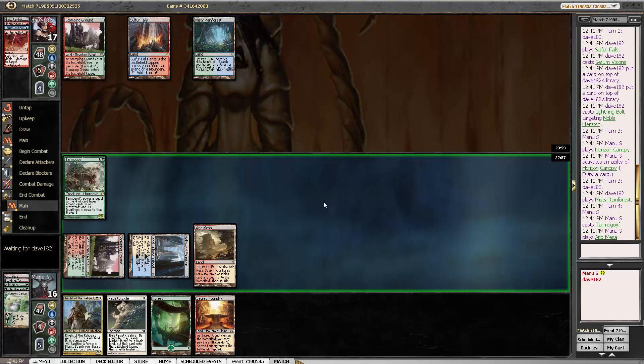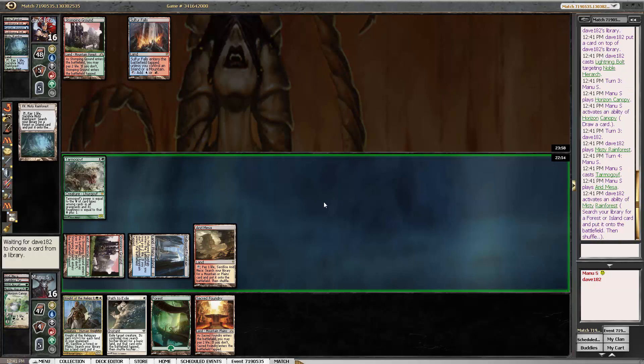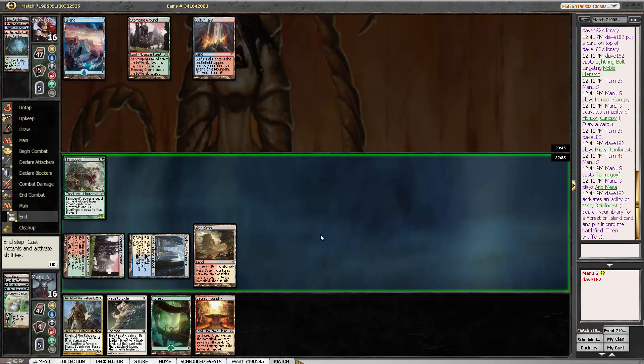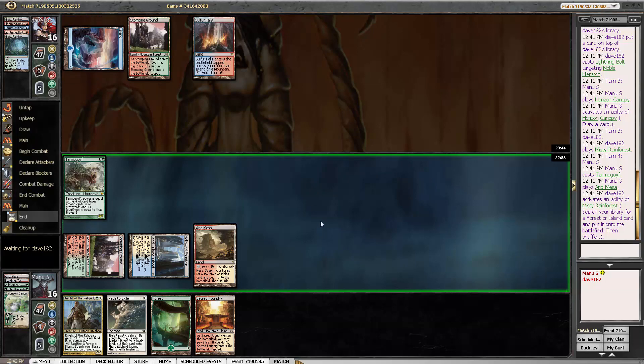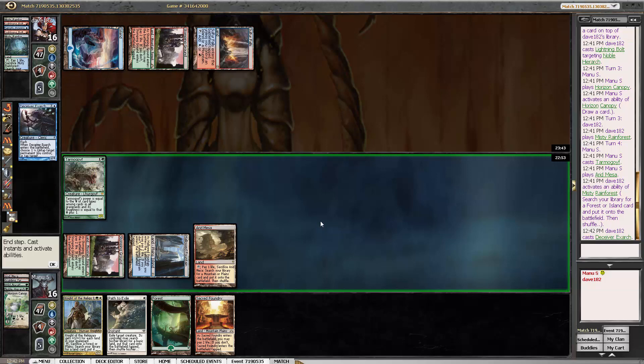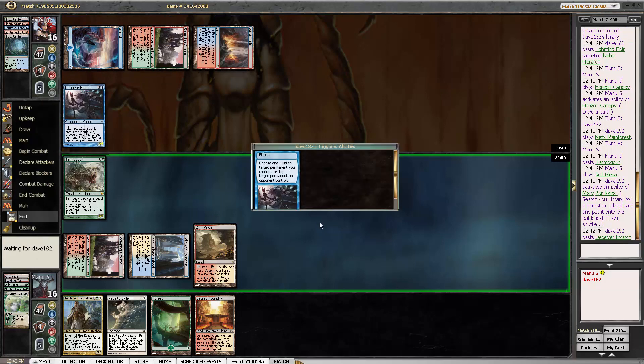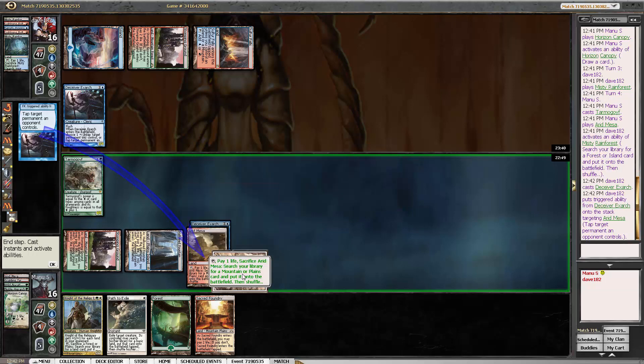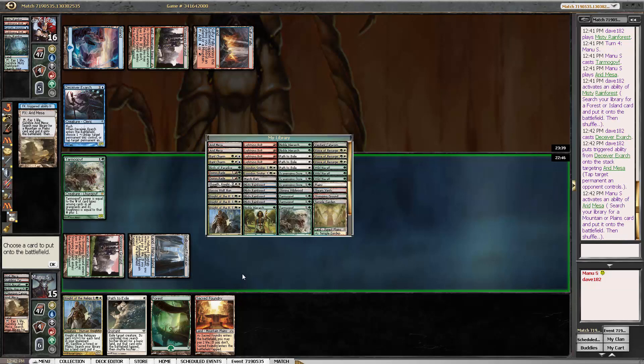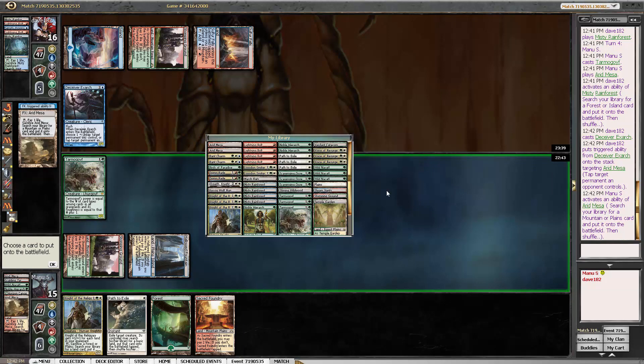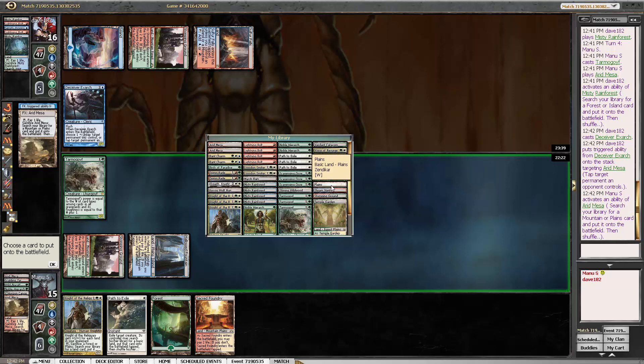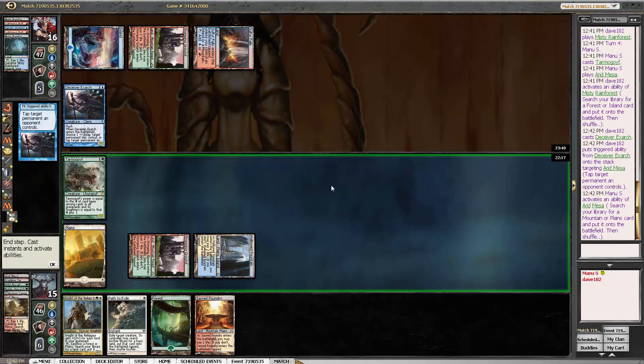And fetch land to protect us from a potential combo attempt. I actually am inclined to just pass right there, but I think I just fetch a Plains and wait.